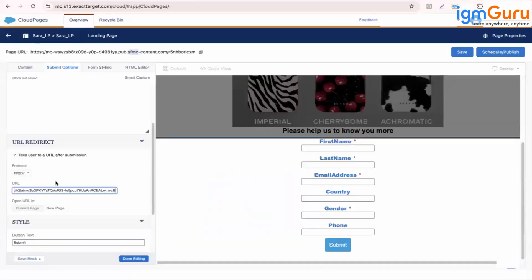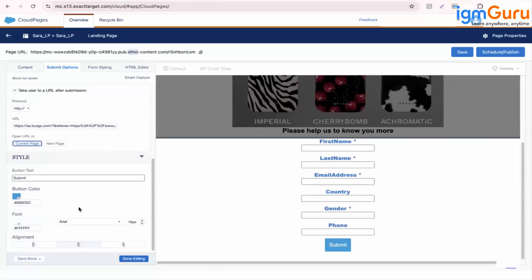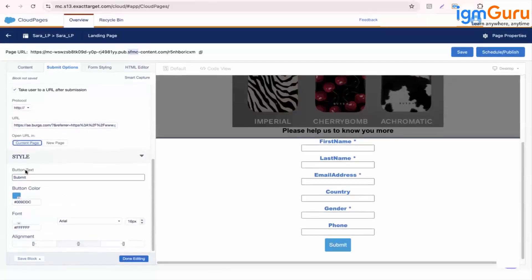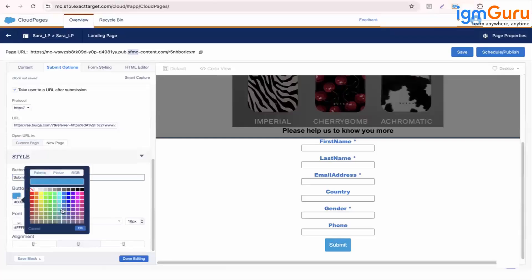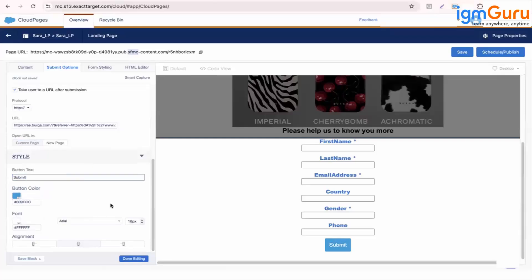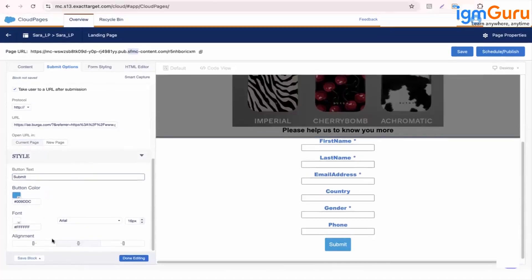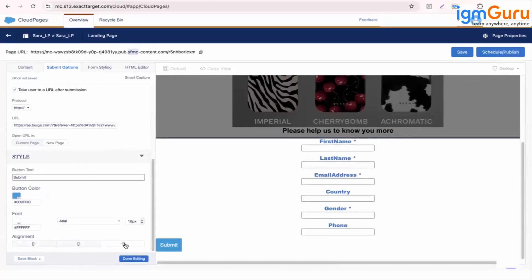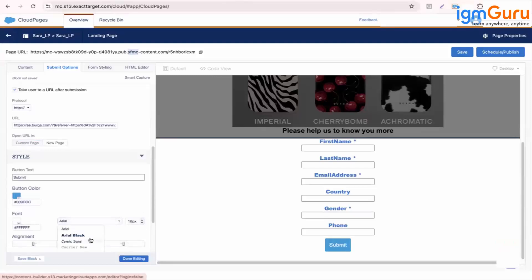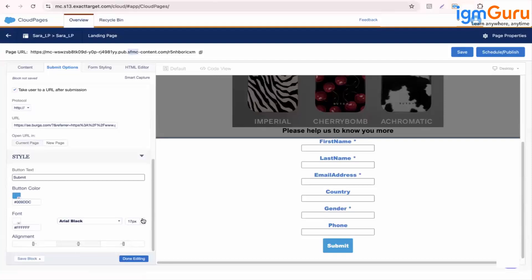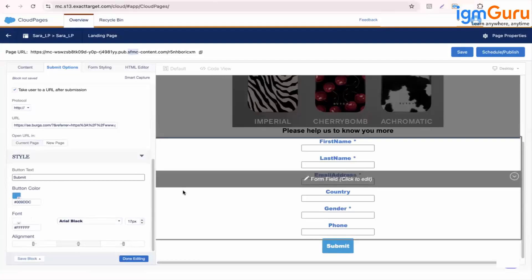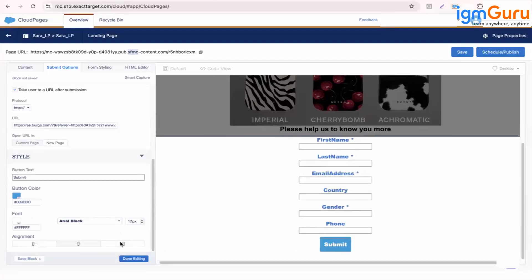After the submission, you can also tell do you want to open the same in the current page or the new page. Let's say current page only. You can change the button submit, you can change the name of it, you can change the color of it. You can change the alignment. Let's make it a real black.